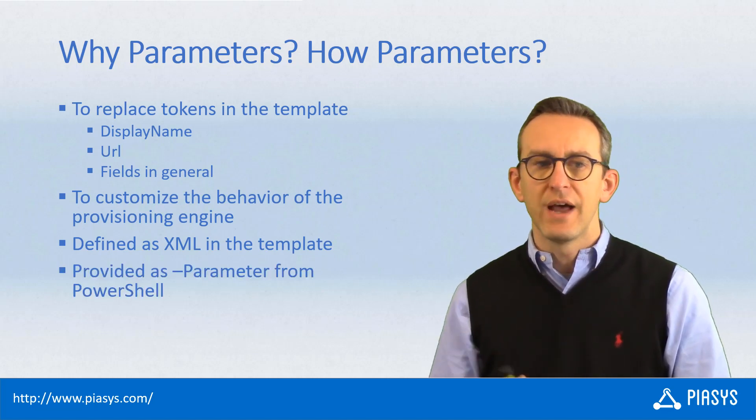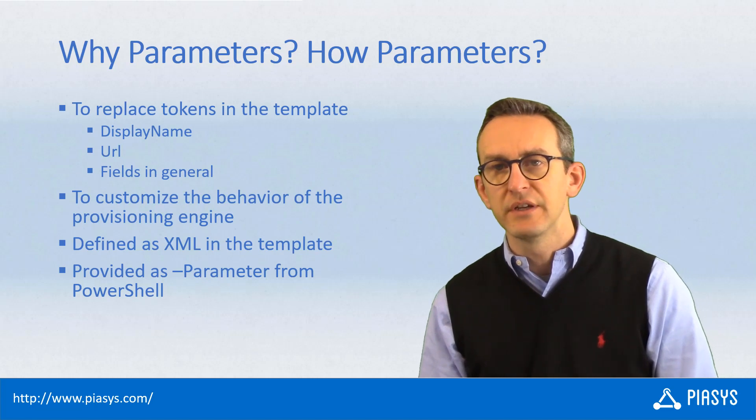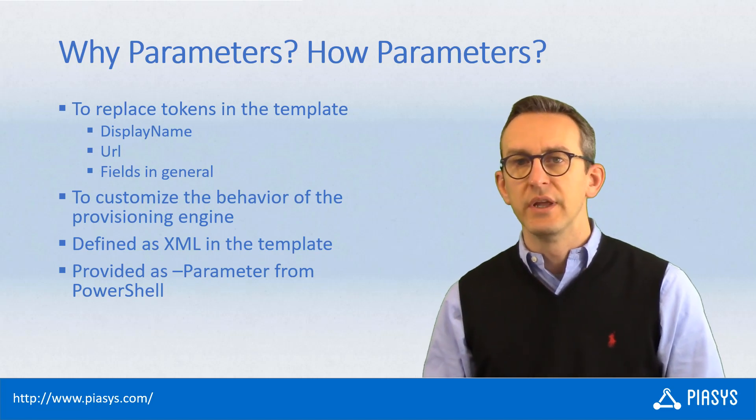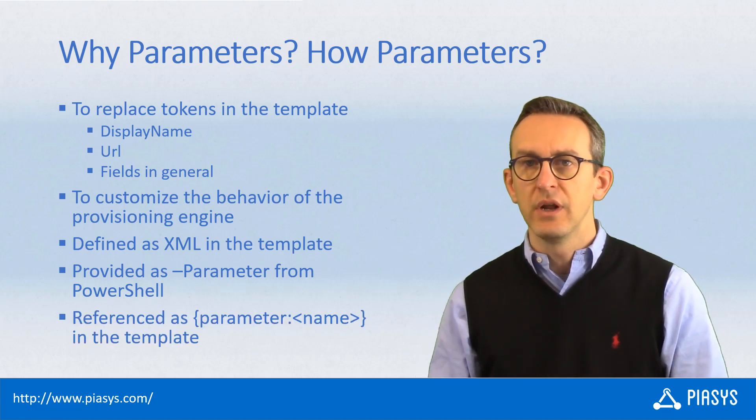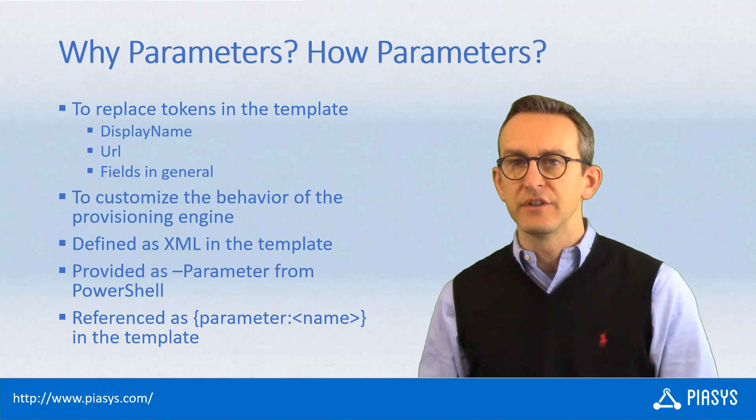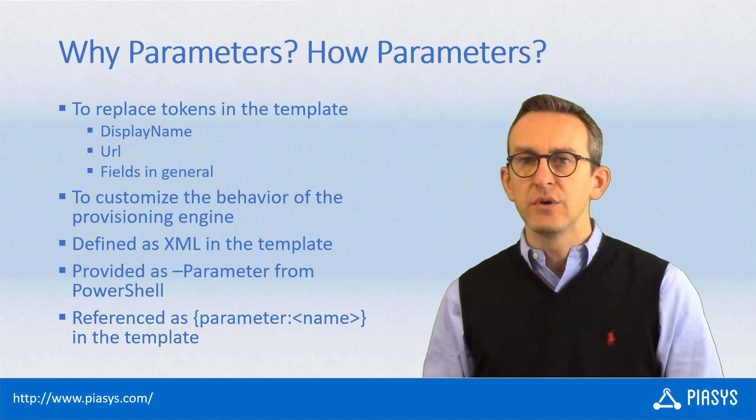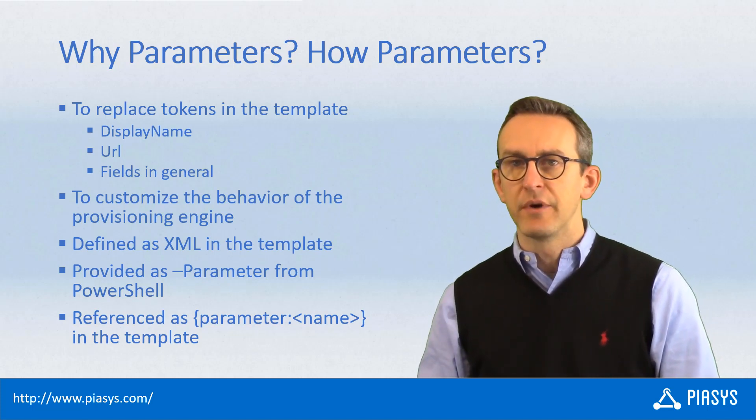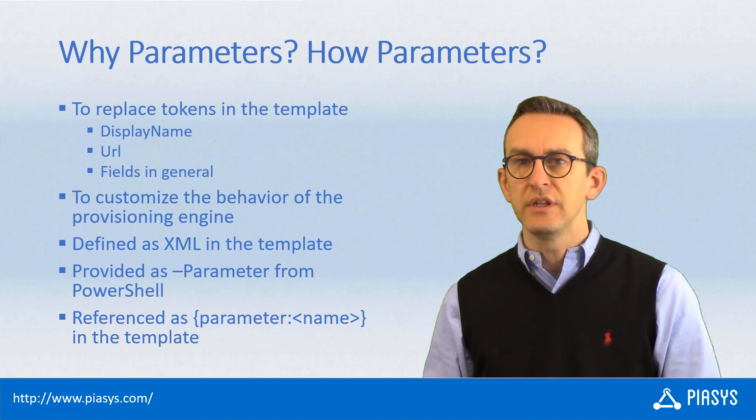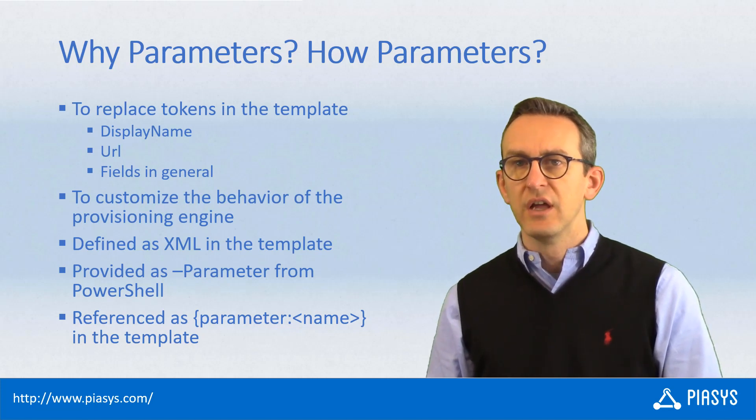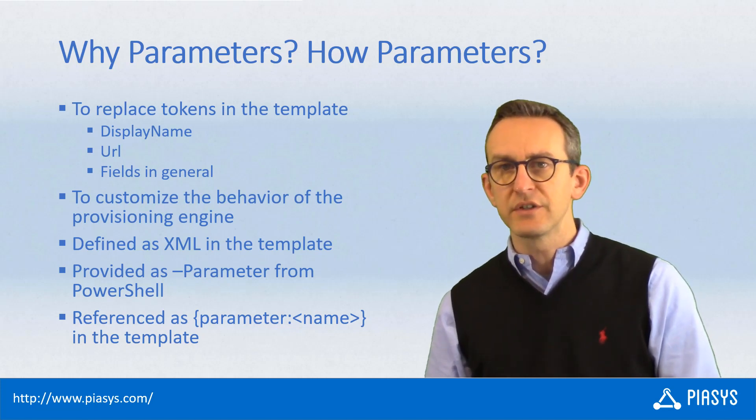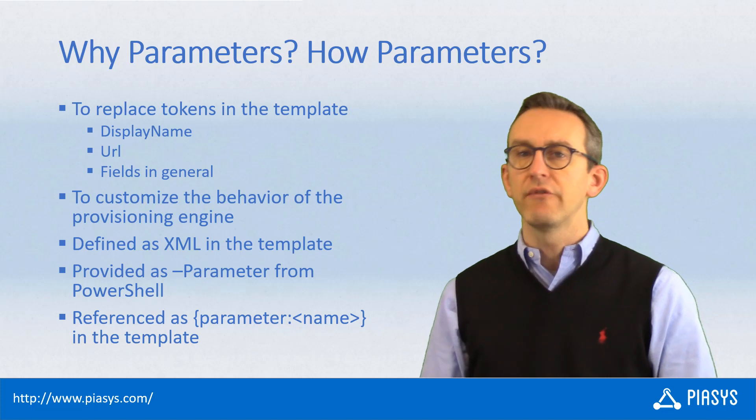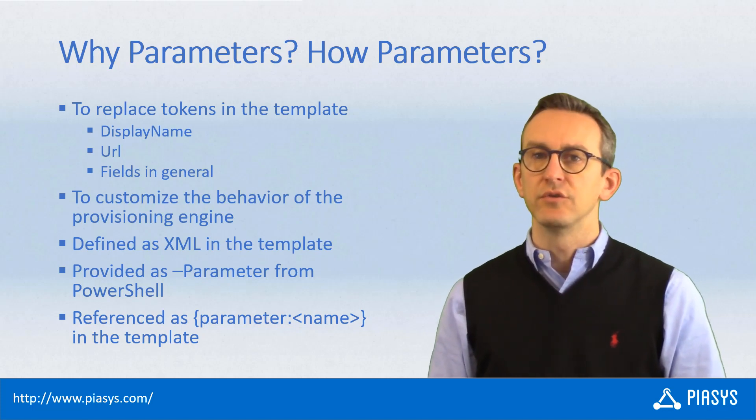They are defined in the XML template file. You can provide them through the -parameter argument using PowerShell, for example. And within the XML of the template, you can reference a predefined parameter using the curly bracket syntax, which will reference the parameter token and providing the name of the parameter token.